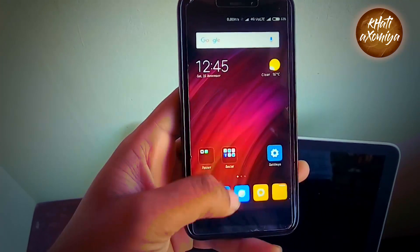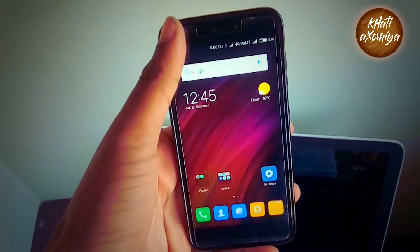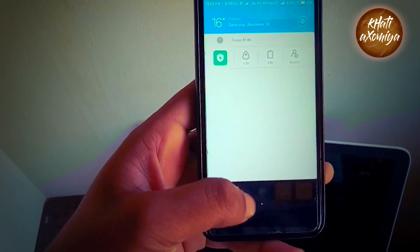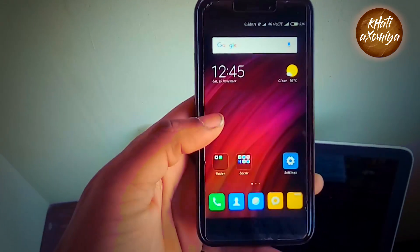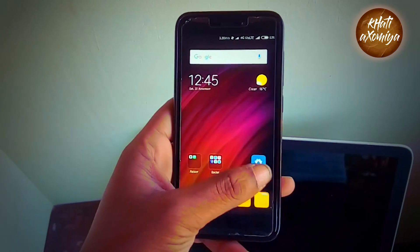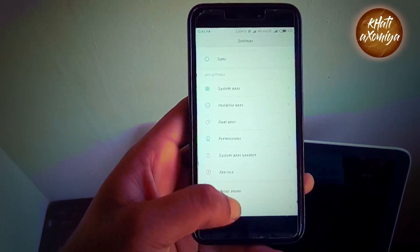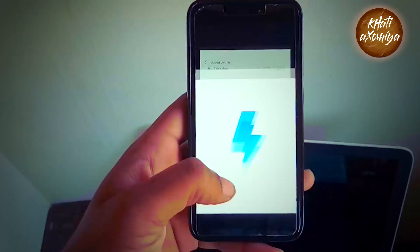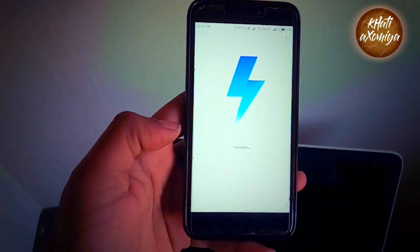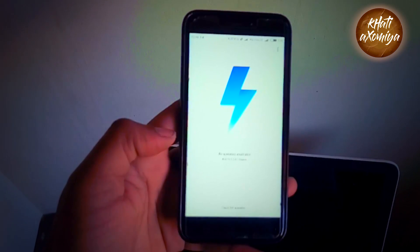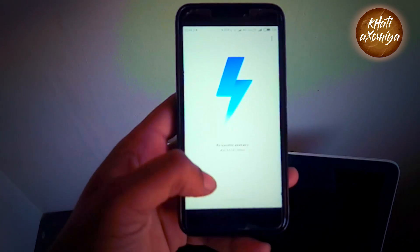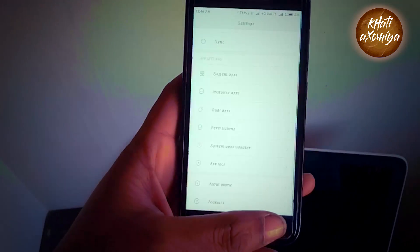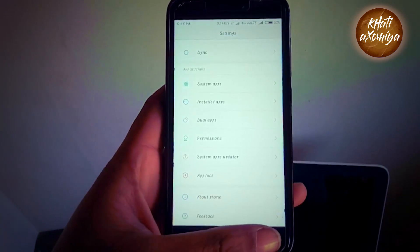Hello everyone, today I'm going to show you the latest features of MIUI 9. This is the Redmi 4 and I updated it from MIUI 8 to MIUI 9 a few days ago. You can see the MIUI logo here, showing no updates available. There is a little bit of change in the system.